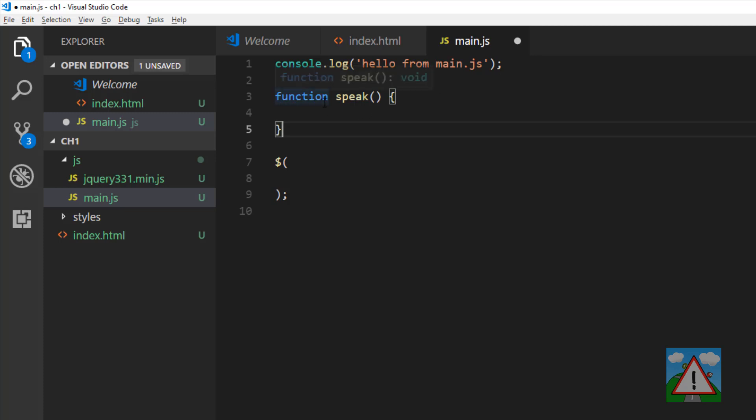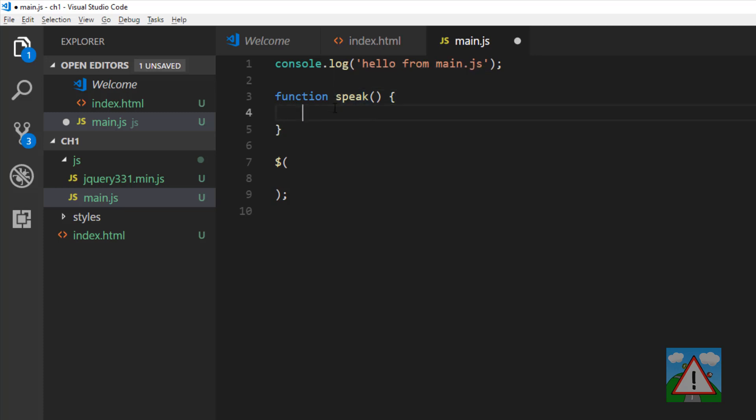When we put speak in the curly brackets somewhere in our code, the code inside these brackets will be executed. I'm going to take this console.log hello from main.js, drop it inside our speak function, and add speak so we know our speak is happening.